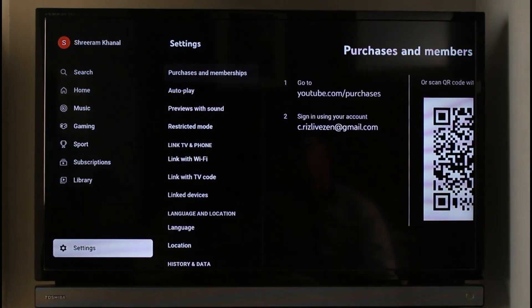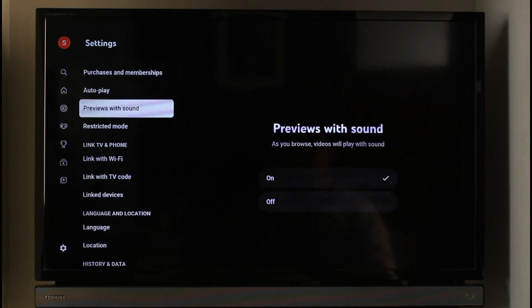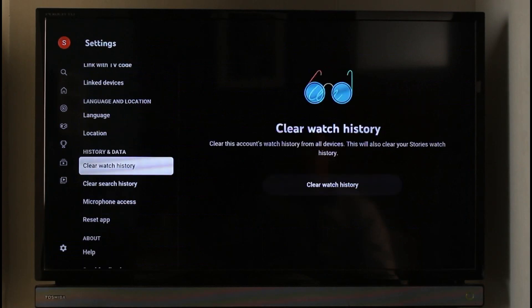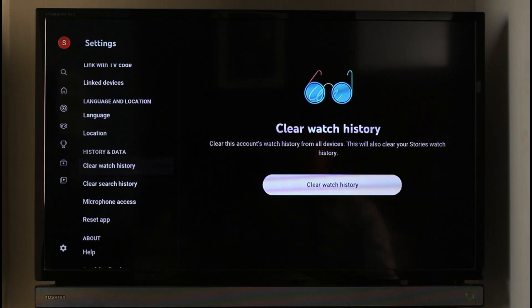Once I go to settings here I'll find all these options. First of all, if you want to clear your watch history under history and data, you can see clear watch history. Select that, choose the option clear watch history, and select clear watch history as well.